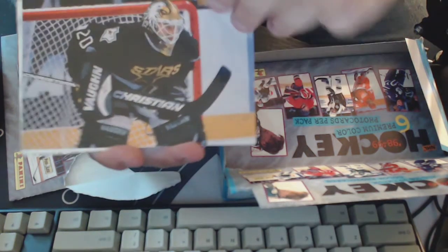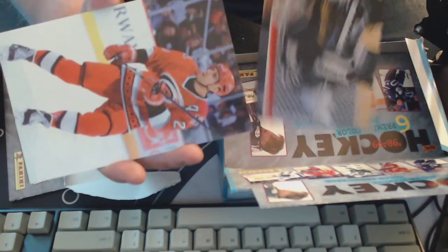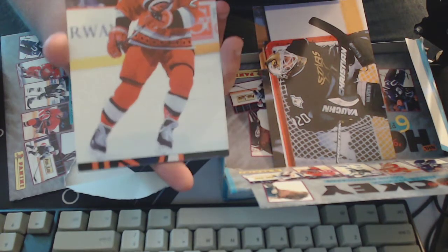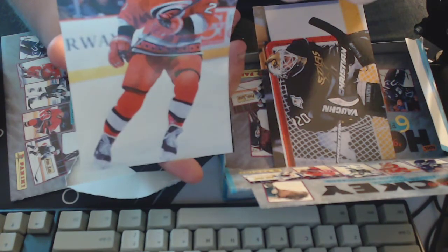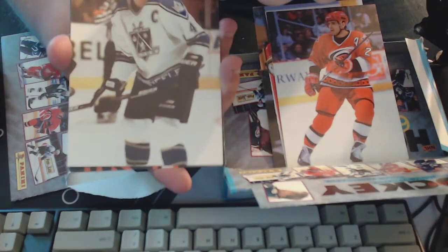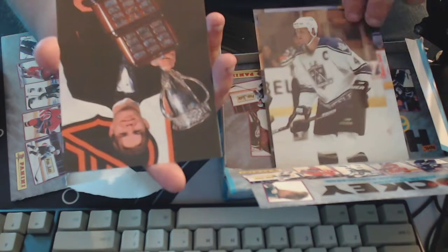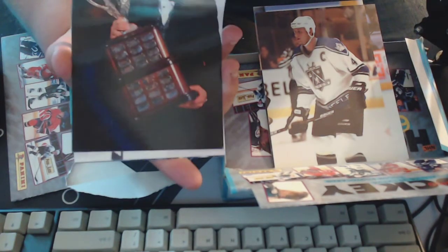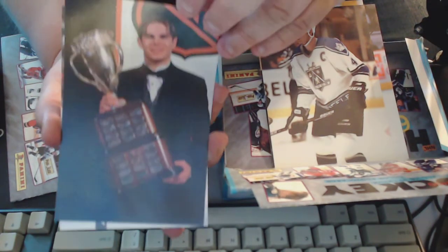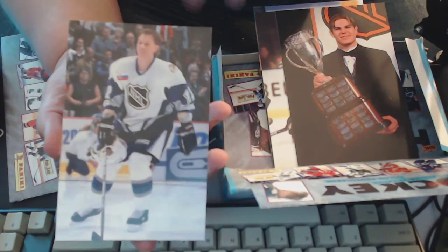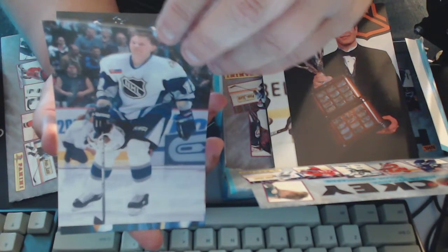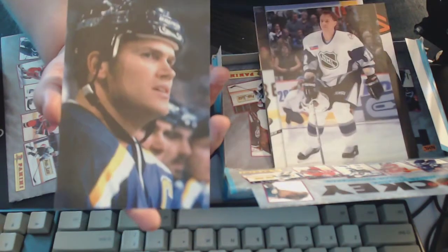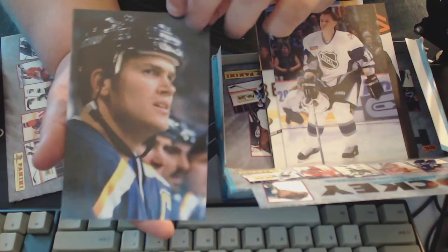All right, Ed Belfour nice, on the Stars there. Ron Francis. Rob Blake. Sergei Samsonov, sorry I'm holding them too high I apologize. Peter Bondra and Chris Pronger.